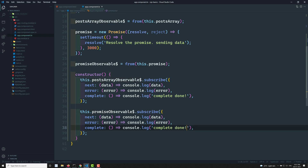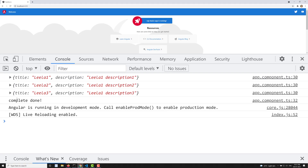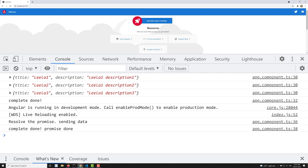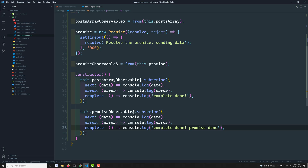In the complete callback I write 'promise done'. Let's check the output — after refreshing, the array observable data appears first, and then after three seconds the promise resolves: 'resolve the promise sending data' is emitted and 'promise done' is logged. This is how we convert a Promise into an observable using `from`.